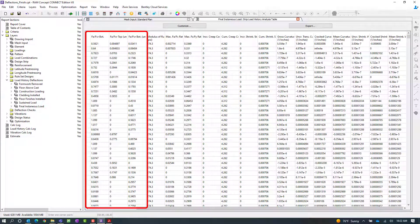From this table we can also review how the external shrinkage restraint is influencing the deflection. We're going to return to the FA over FCR ratio — the ratio of the calculated axial stress at the extreme fiber of the section over the cracking stress, where the calculated axial stress includes the shrinkage restraint percent. We can also take a look at the unrestrained ratio, which is the ratio of the calculated axial stress over the cracking stress with the effects of the shrinkage restraint percentage removed. This ratio can be compared with the FA over FCR ratio to better understand the influence of external restraint to shrinkage on the load history deflection calculations.